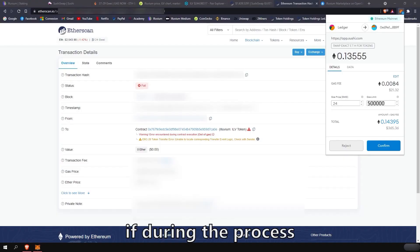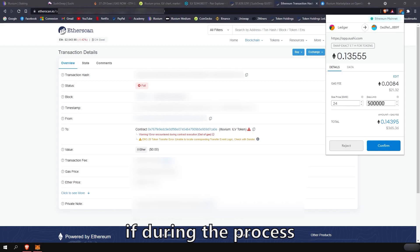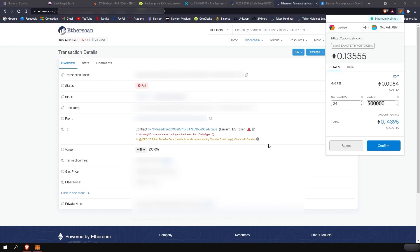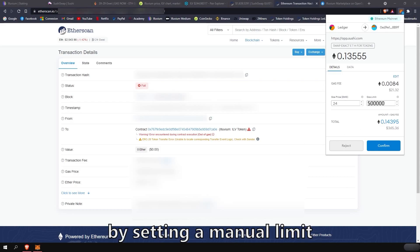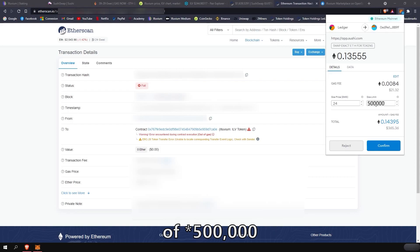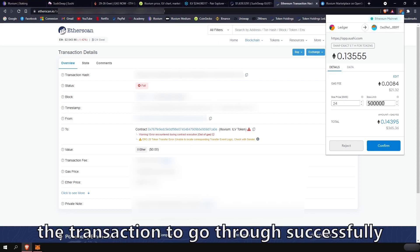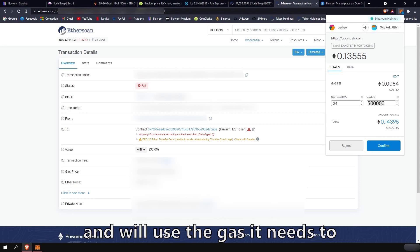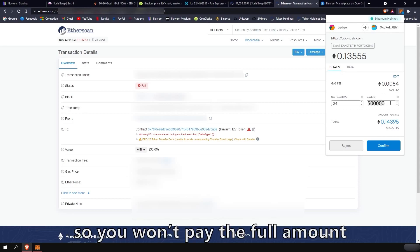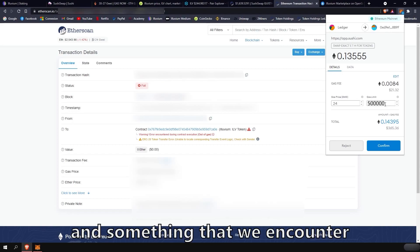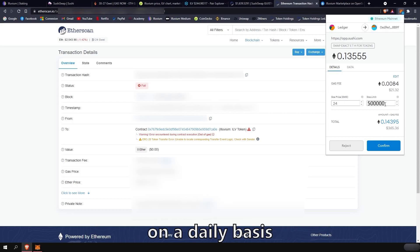If during the process you have a failed transaction with an out of gas error, you can then retry the transaction by setting a manual limit of 500,000. This will allow the transaction to go through successfully and will use the gas that it needs to. So you won't pay the full amount. This is a common fix and something that we encounter in the Discord on a daily basis.